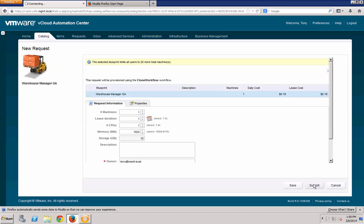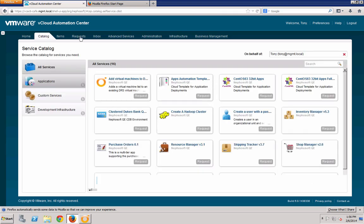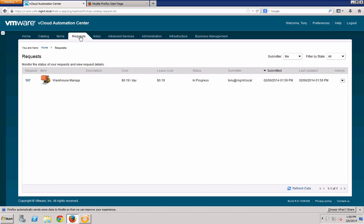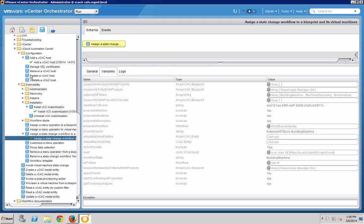Now, if I were to go out and request the Warehouse Manager GA service, you can see that the Get IP VCO workflow runs.